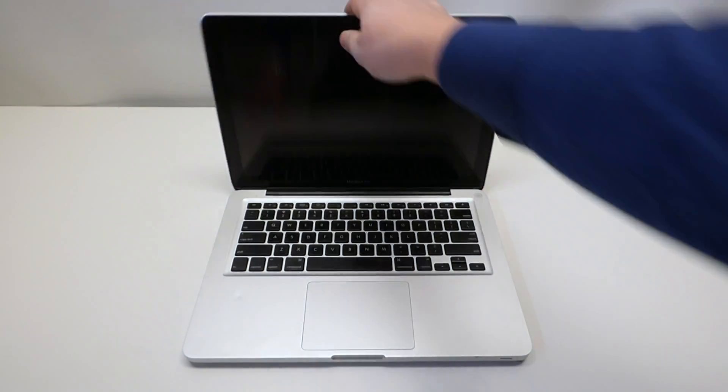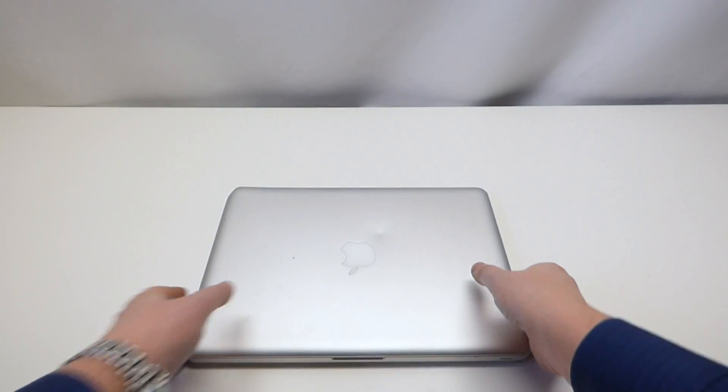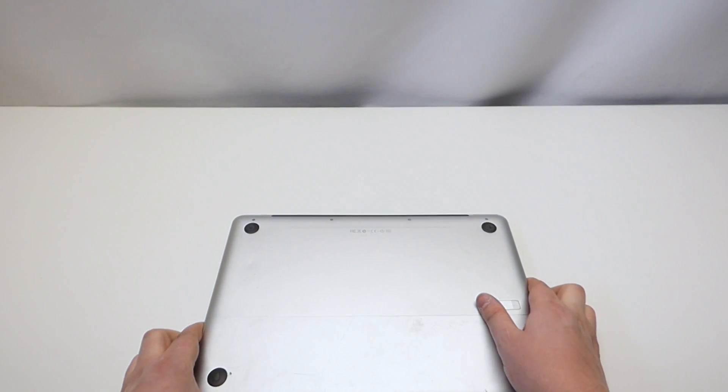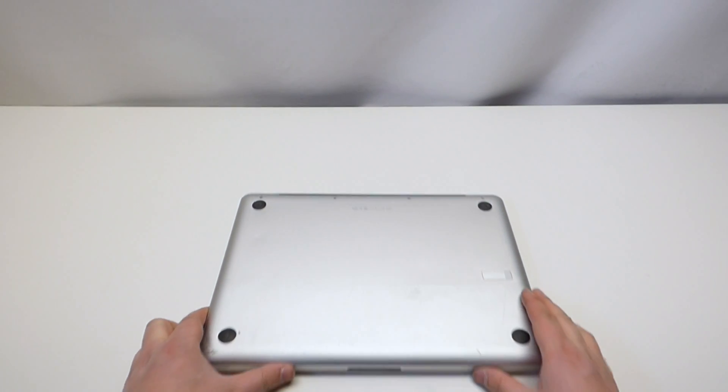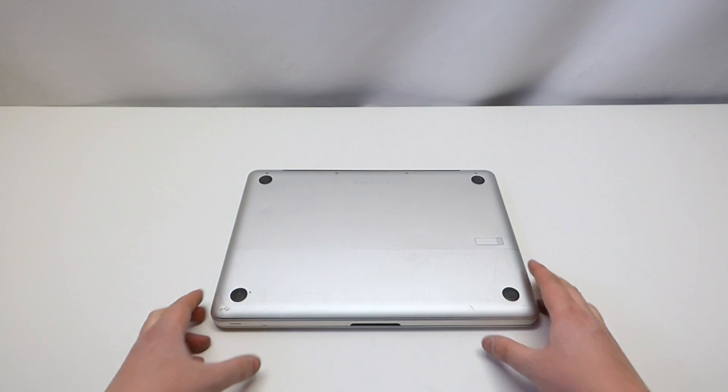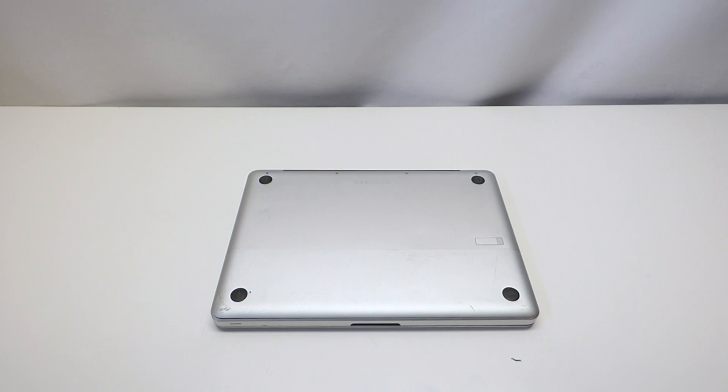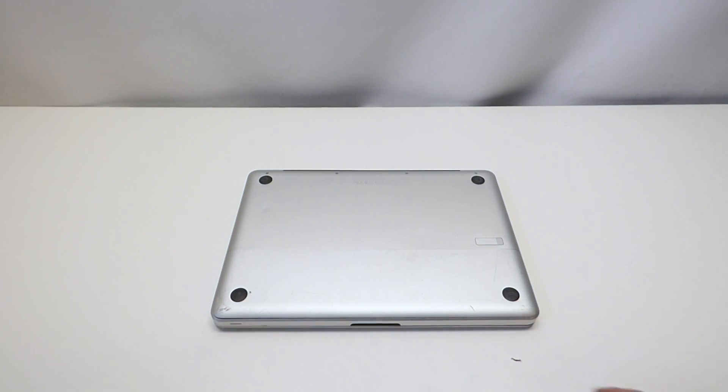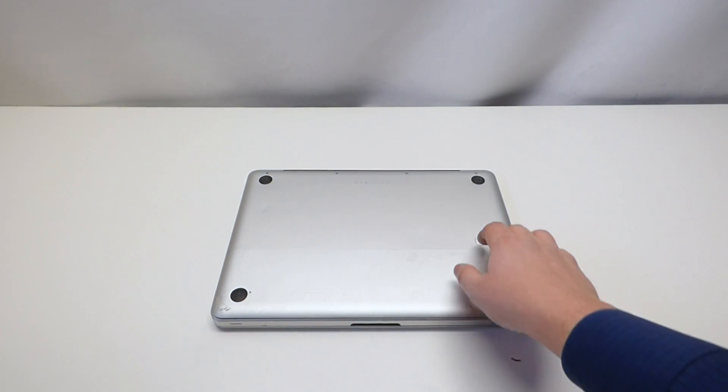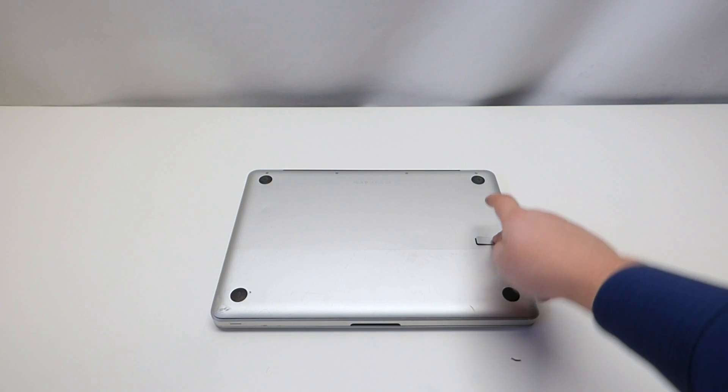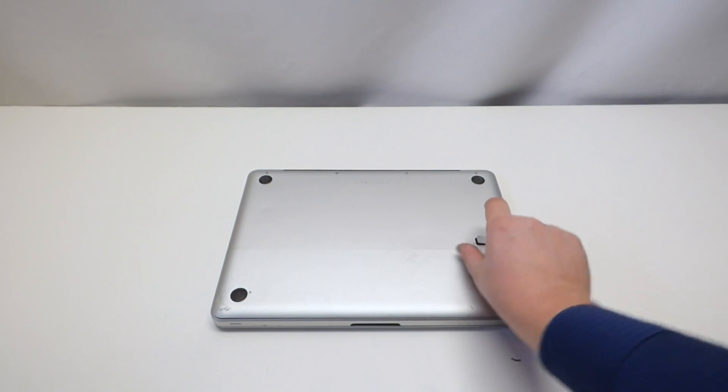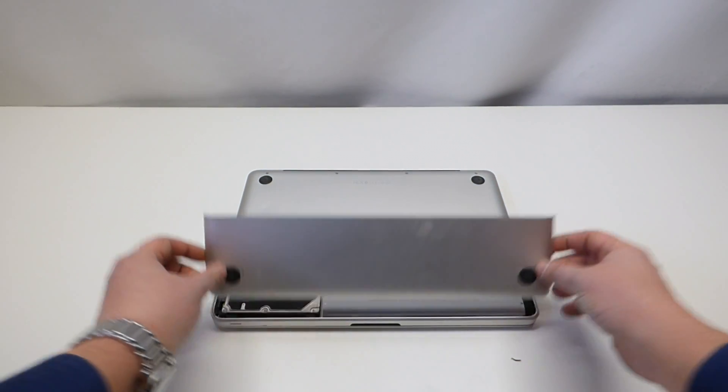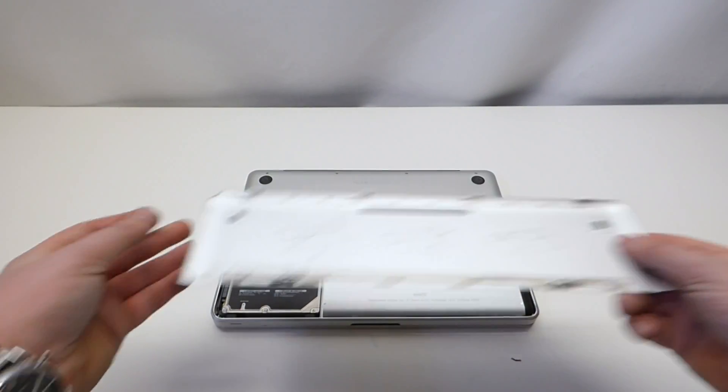Once the computer shut down you can go ahead and flip it over. On this specific model we have a latch right here that you can press on the right side and pull up the battery cover.